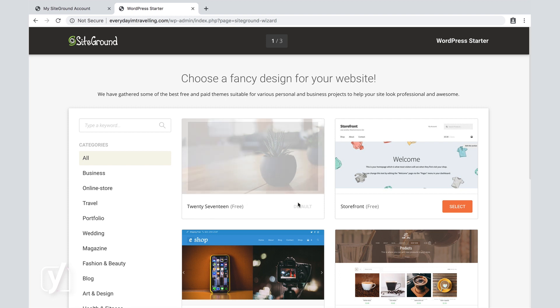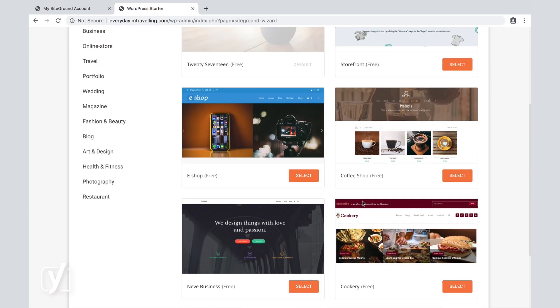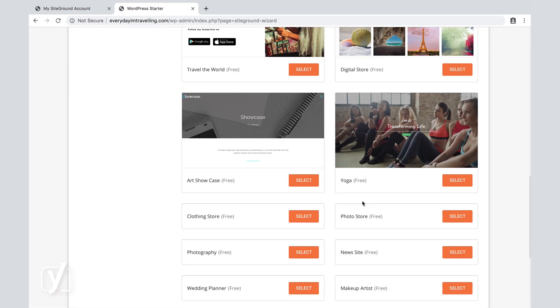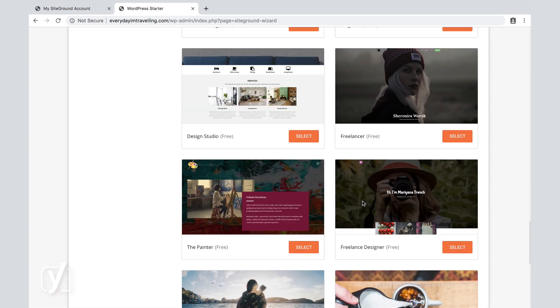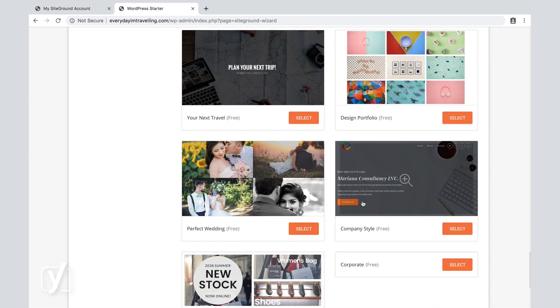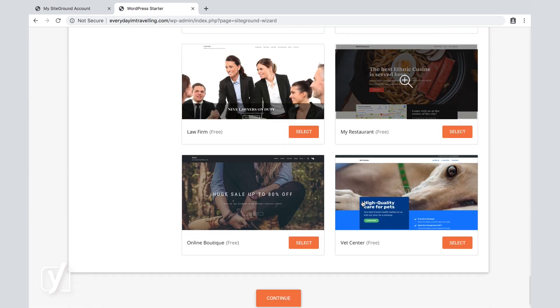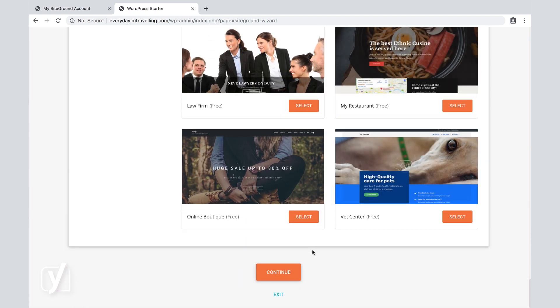We're not going to do that. We're going to stay with the default, in this case, 2017 theme, and the next step is us clicking on Continue at the very bottom.